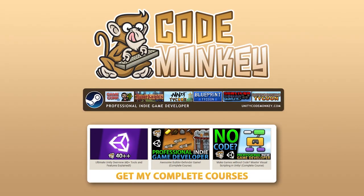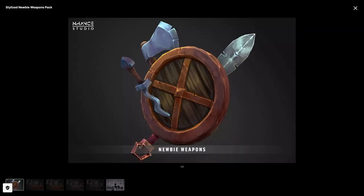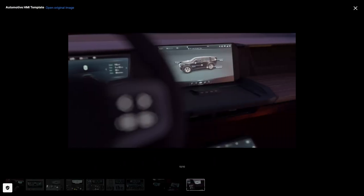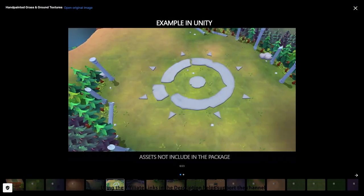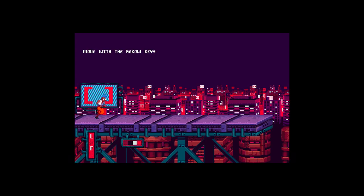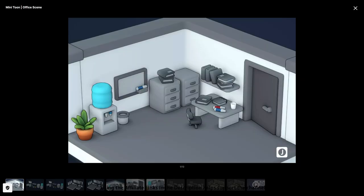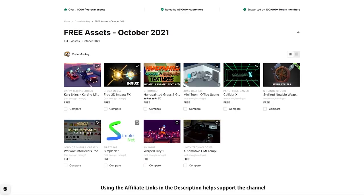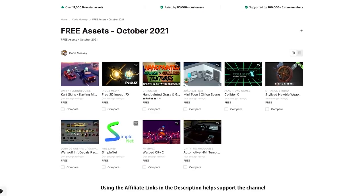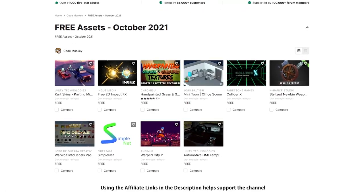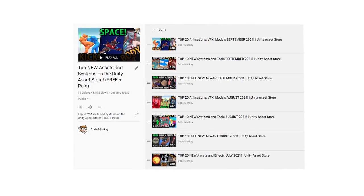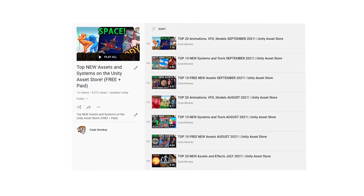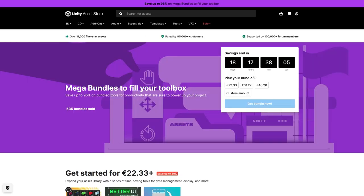Hello and welcome, I'm your Codemonkey. The asset store is full of awesome tools and assets to help you make your own games, there's more and more awesome stuff coming out every month, so in this video let's check out some of the highlights released in September 2021. In this first video I will be covering a list of free assets, and in the next ones I will be covering paid assets and tools. Check out the full playlist to see all of the highlights every month, you might find something that would be perfect for whatever project you're currently working on.